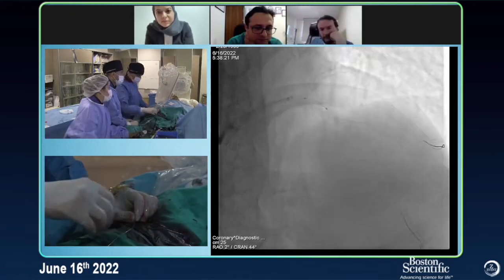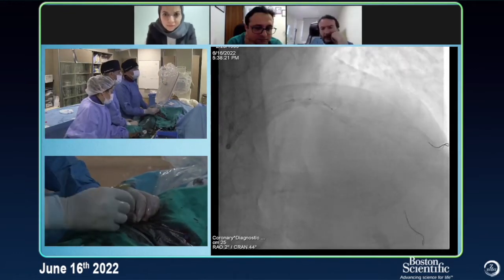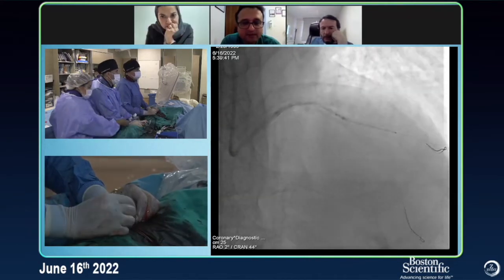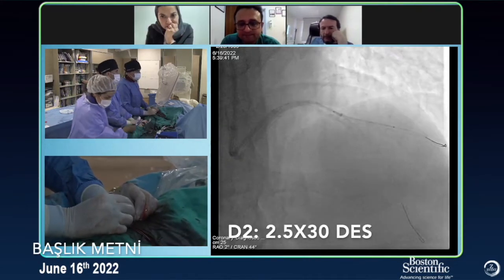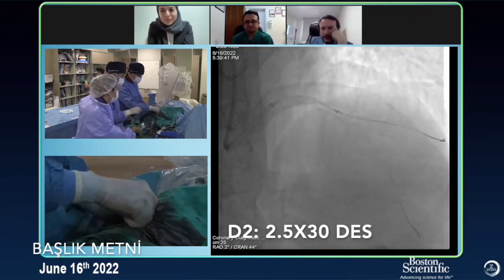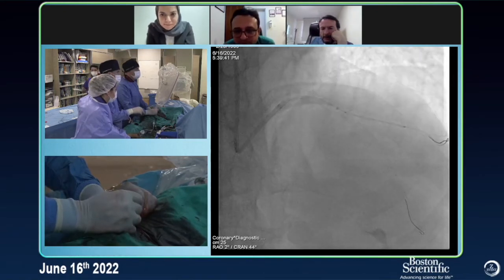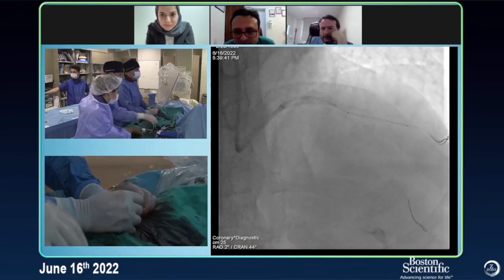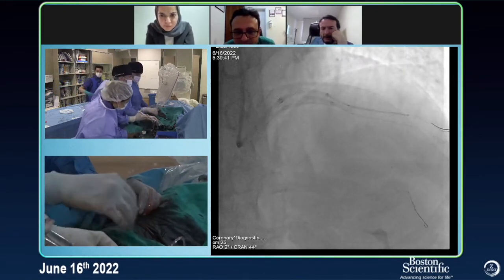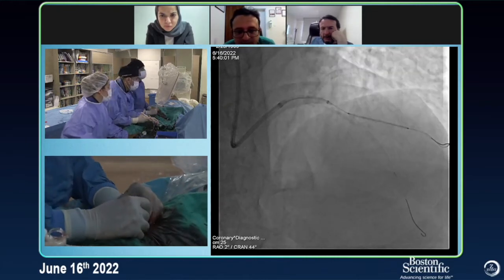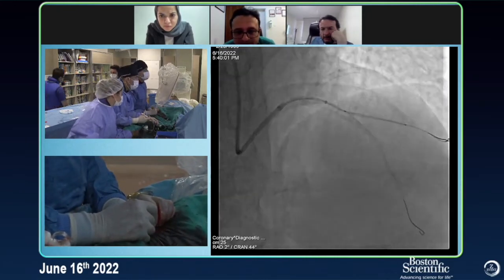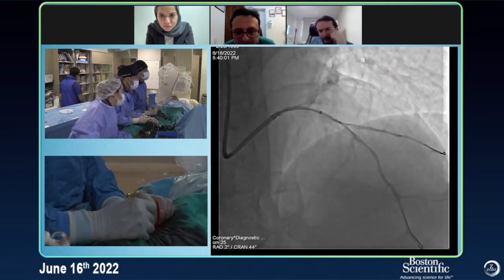What size stent are you using? 2.5. Small injection. We have dissection there — very gently. All right, this is nice. Good opening.